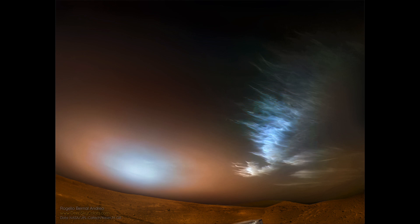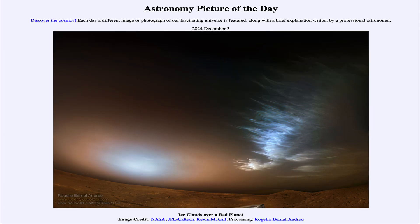That was our picture of the day for December 3rd of 2024, titled Ice Clouds Over a Red Planet. We'll be back again tomorrow for the next picture, which previews to be driveway sunspots. Until then, have a great day everyone, and I will see you in class.